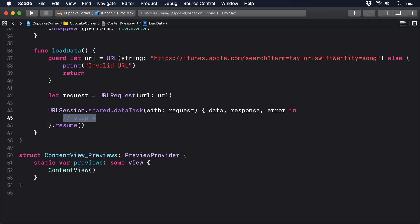Now, cunningly, some of those properties are mutually exclusive, by which I mean that if an error occurred, then data won't be set, and if data was sent back, then error won't be set. This strange state of affairs exists because the URL session API was made before Swift came along, so there's no nicer way of representing this either-or state.